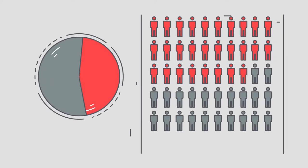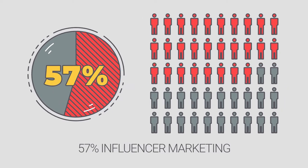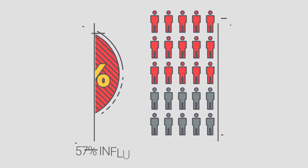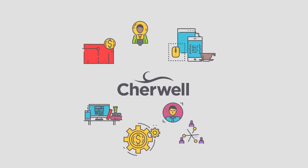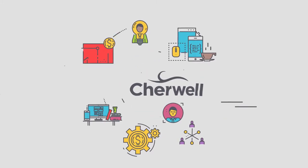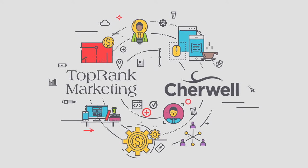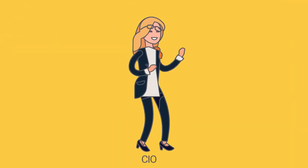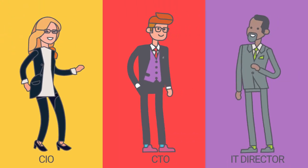Savvy B2B marketers are becoming increasingly aware of the power of influencer marketing. ShareWell Software, an IT service management company, commissioned Top-ranked Marketing to pilot an influencer marketing program targeting CIOs, CTOs, and directors of IT.